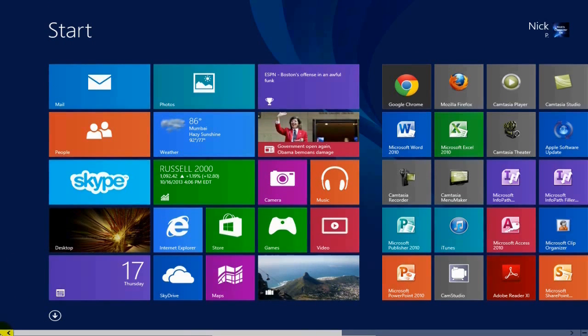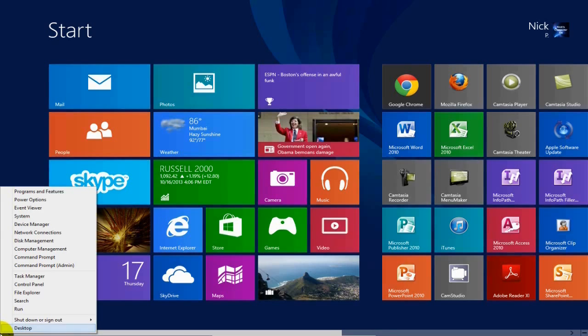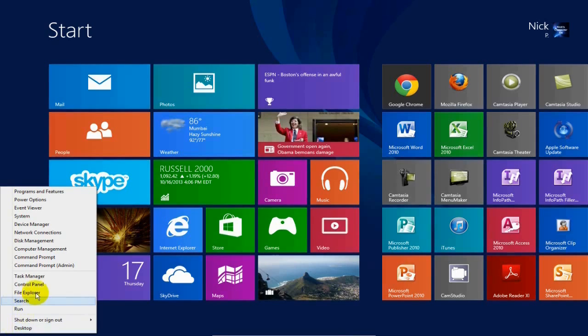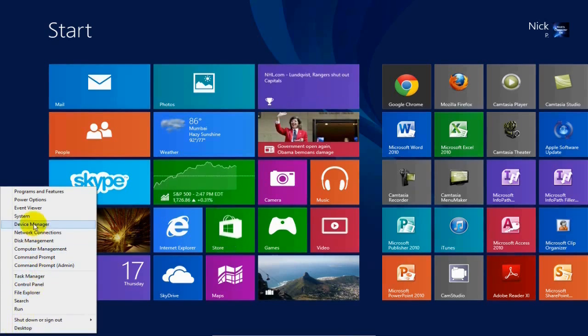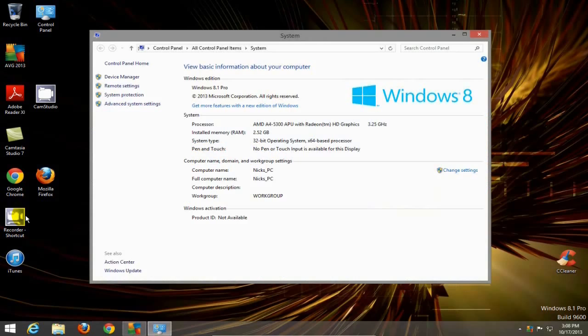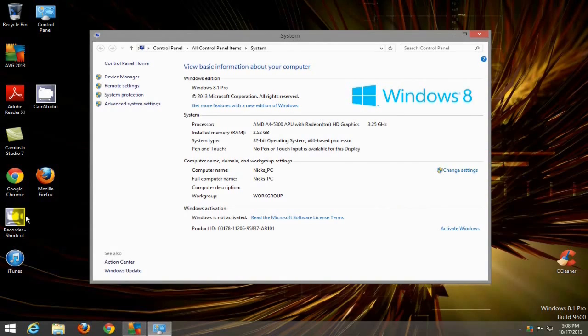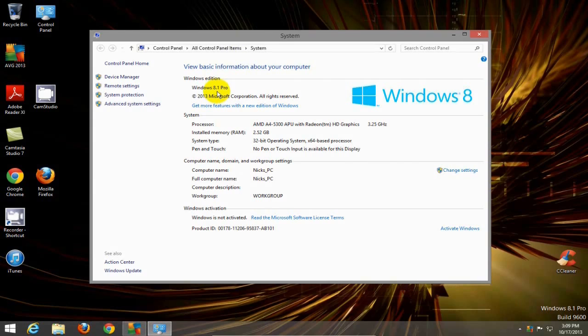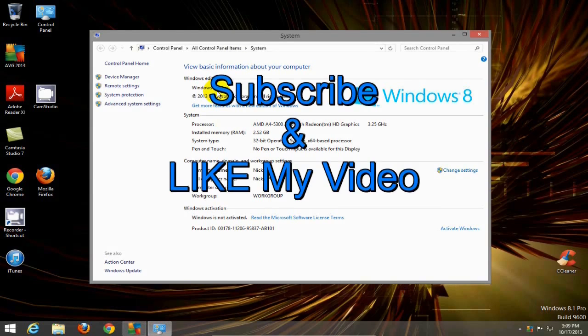I can go here into the lower left-hand corner and right-click and move up to System, which will bring up the System Information screen. And I can confirm that I've upgraded successfully to Windows 8.1 Pro from Windows 8. All right, subscribe and like my video.